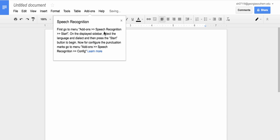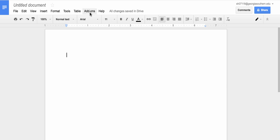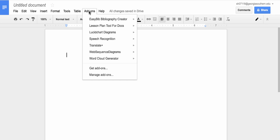Now it's going to tell you that it is indeed in your add-ons now. You can go up here, click on add-ons, go down to speech recognition and start.